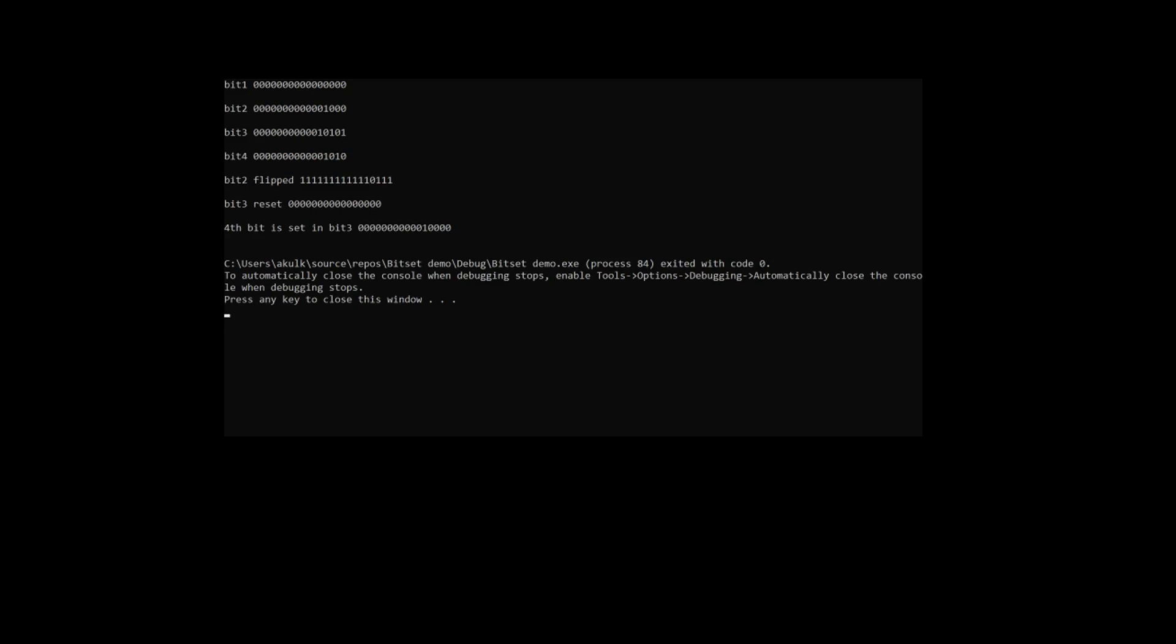In the flip operation, you can see all the bits which were 0 are set to 1, and the only bit which was 1 is set to 0. On bitset3 we performed reset, so all the bits are 0.